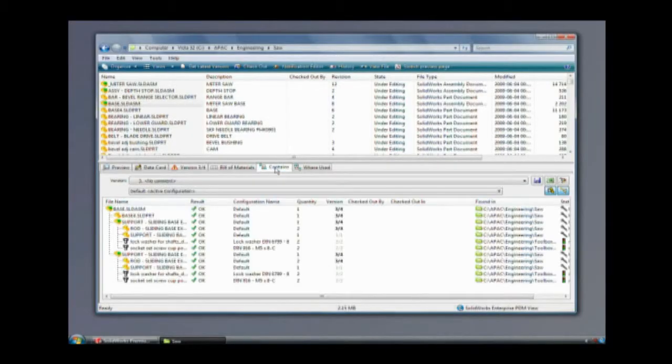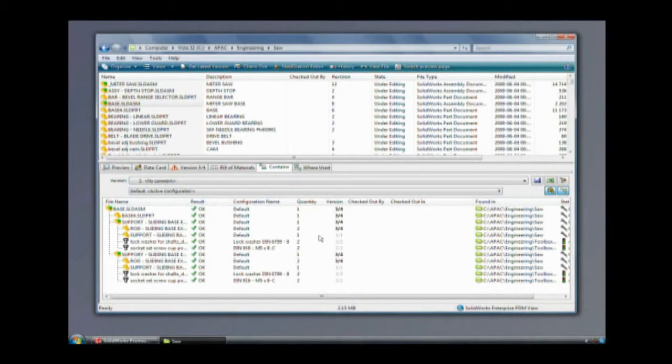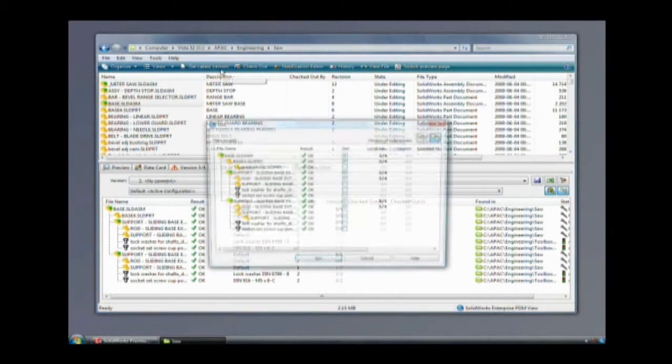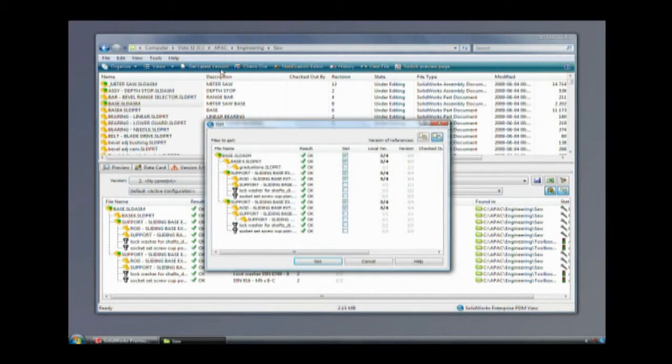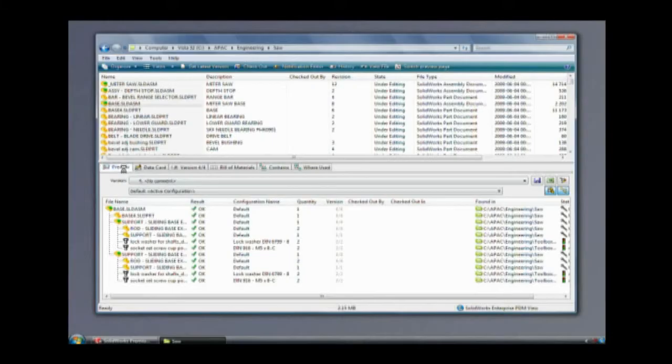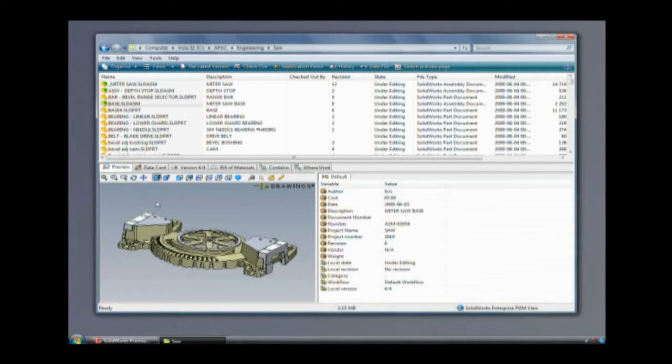Because Eric is located in a design center across the country from Steven and collaborates with overseas manufacturers, the company has installed SolidWorks Enterprise PDM to replicate servers across all of its locations. SolidWorks Enterprise PDM also makes it easy for an engineer to search across the global organization and find approved designs for reuse.